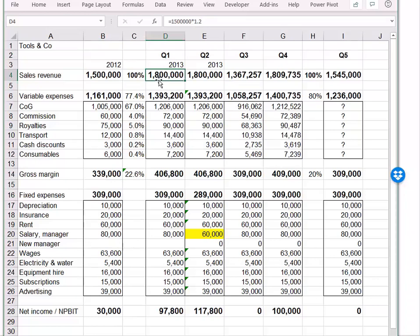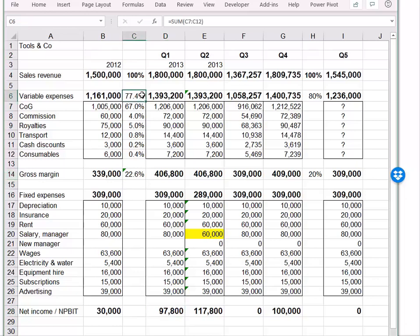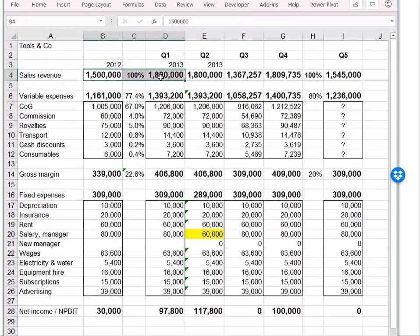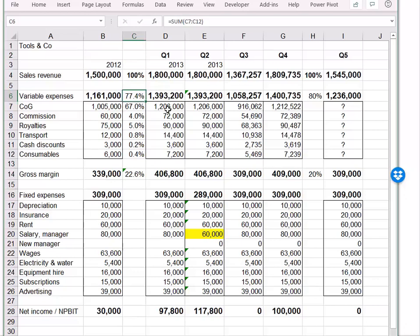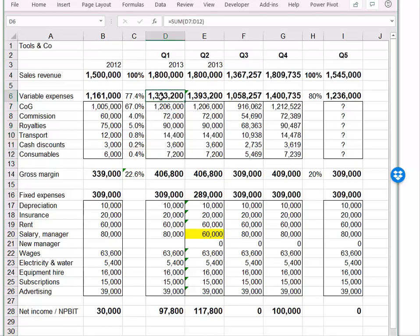The question said what would be the effect on the 2013 net profit, so we're looking to see what's going to happen down here, but we need to work our way there. They specifically tell us that the ratio of variable expenses, in other words that 77.4%, remains unchanged. So the wording in the question is important because the ratio stays the same, but if you do more sales you would expect that you would have to manufacture more goods. So we calculate here what is 77.4% of the sales. We're just going to calculate the variable expenses at 77.4% of sales.